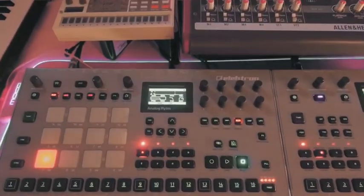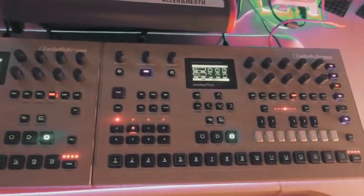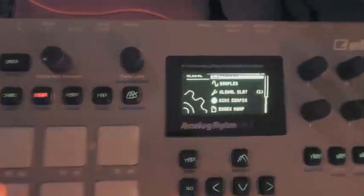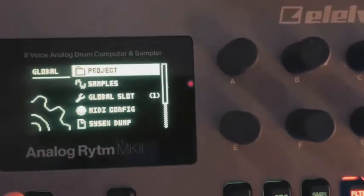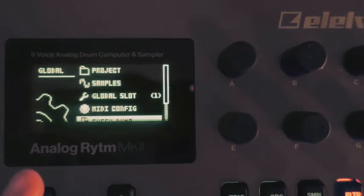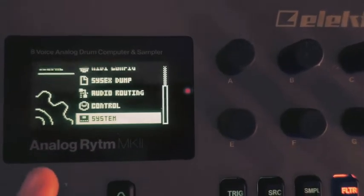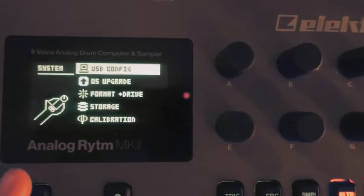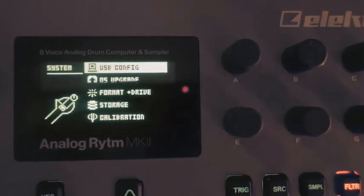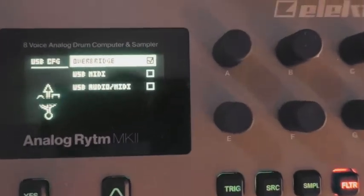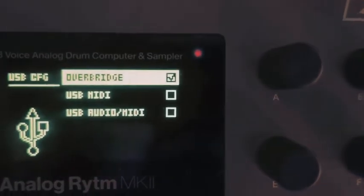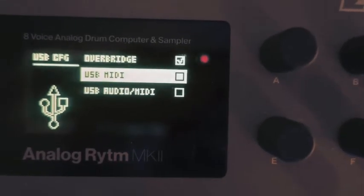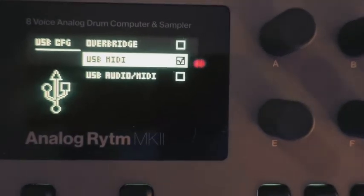So we'll be using the Analog Rhythm Mark II and the Analog Four Mark II. You want to go to Global Settings and scroll all the way down until you see System. In System, there will be a USB configuration. You click on it, and you see how I have Overbridge checked. When you do the upgrade, you're going to have to select this one.